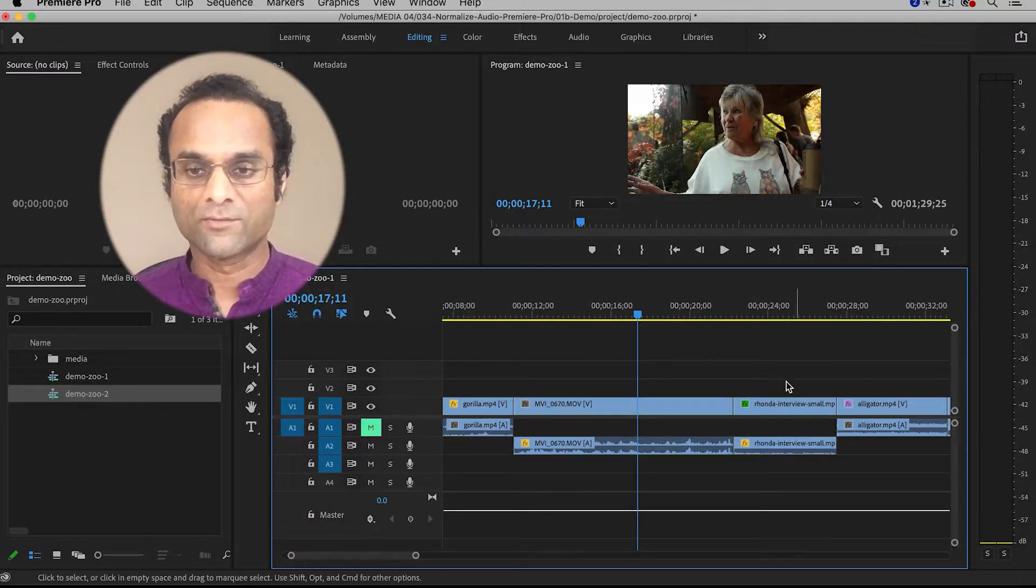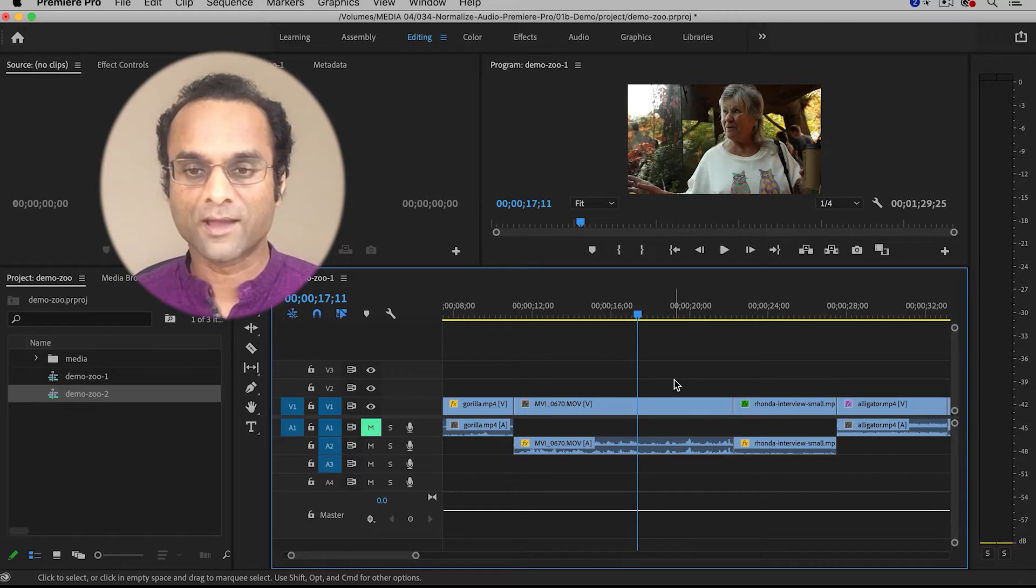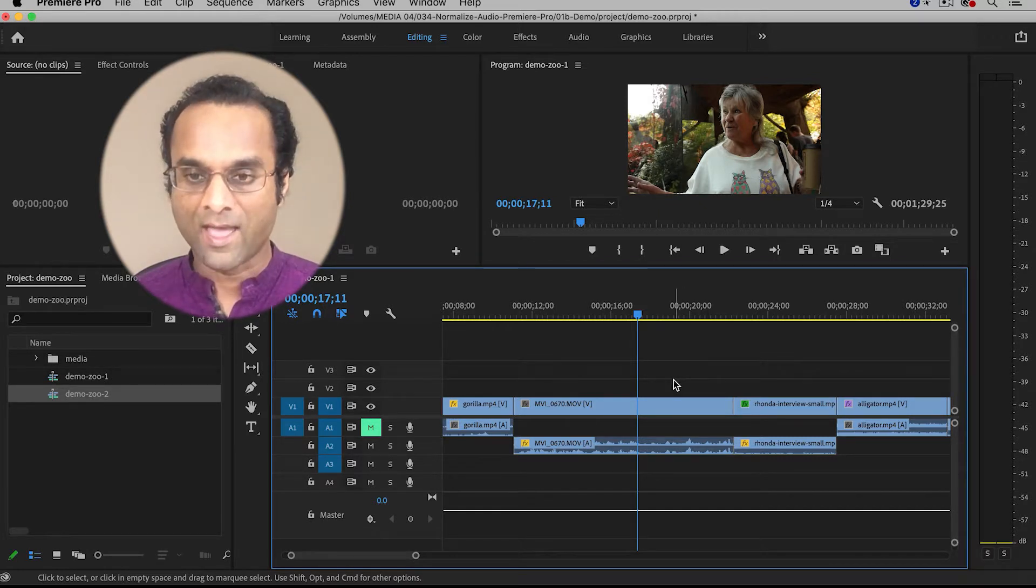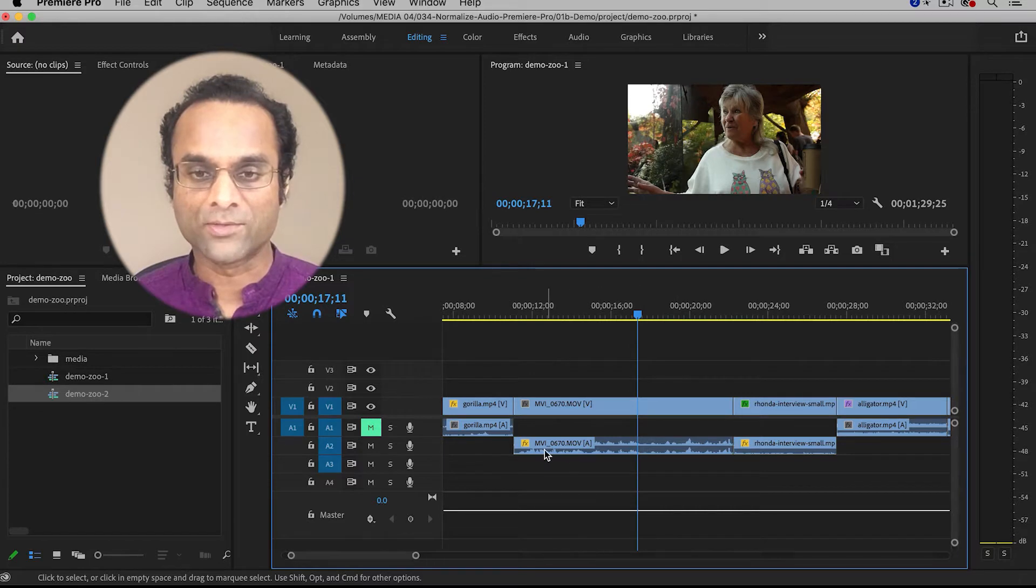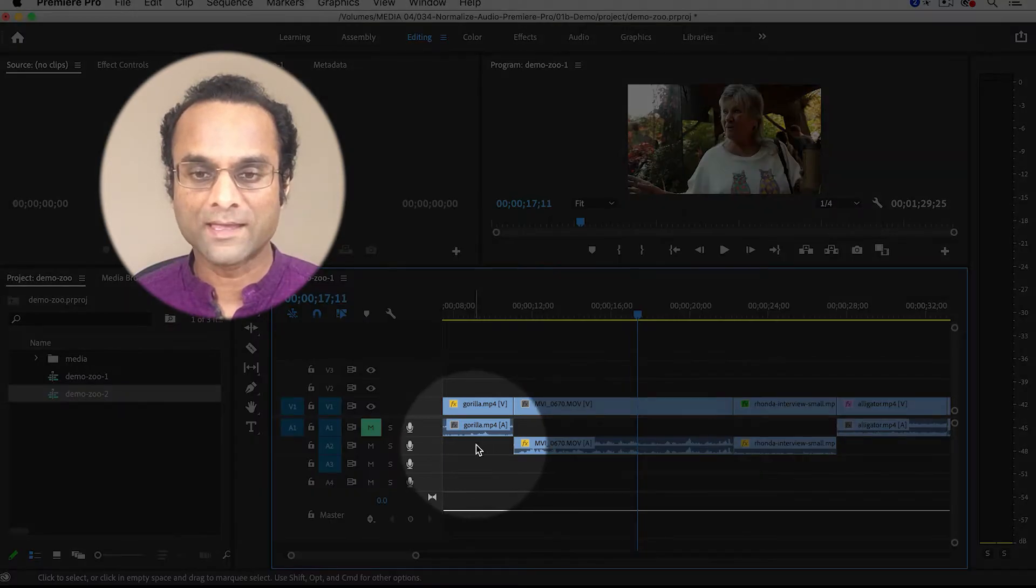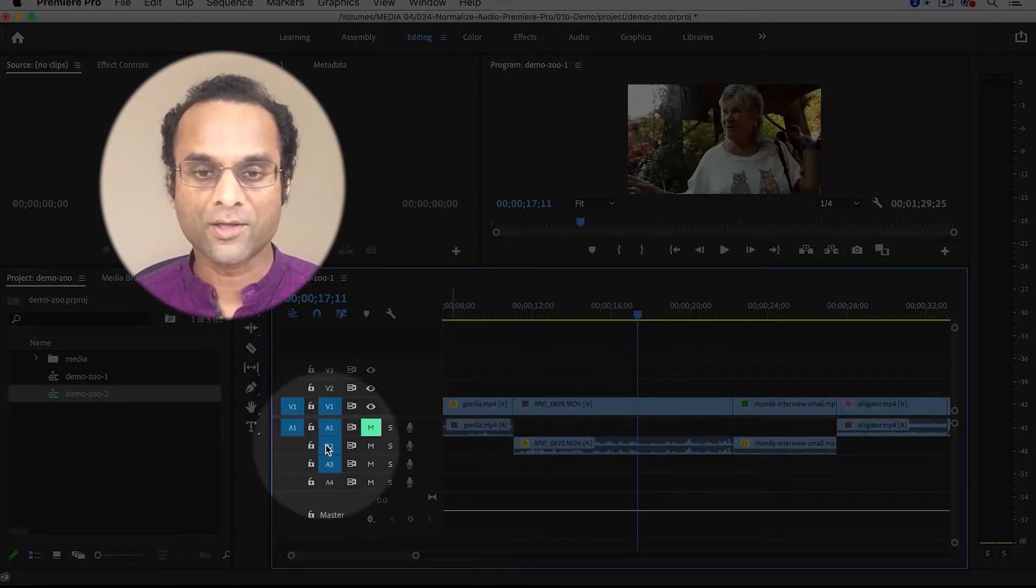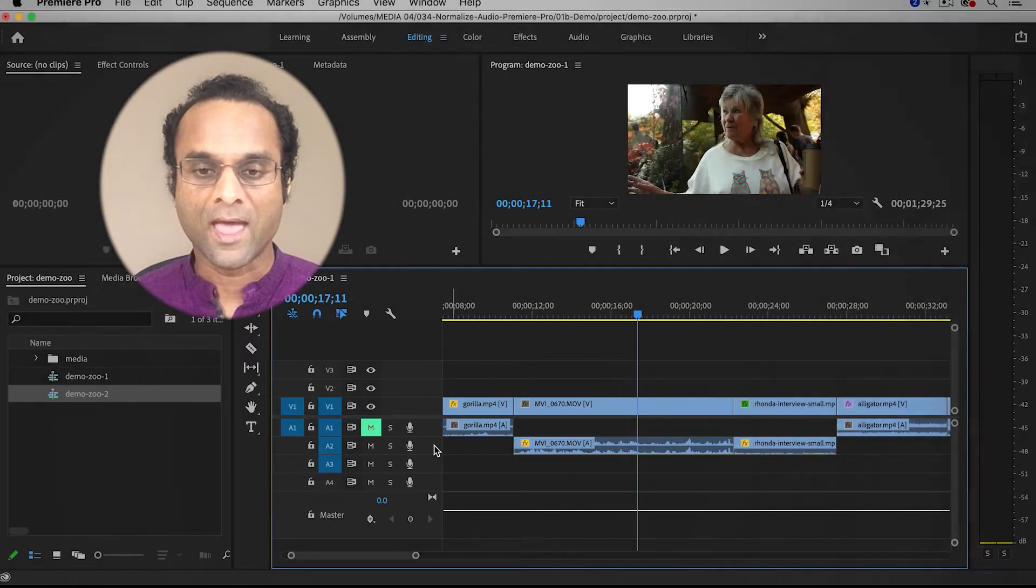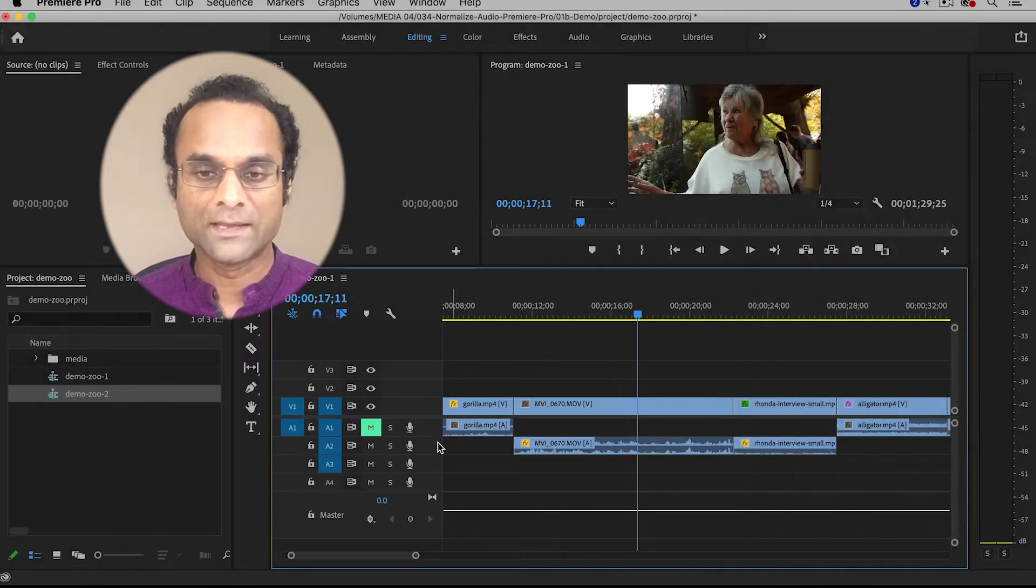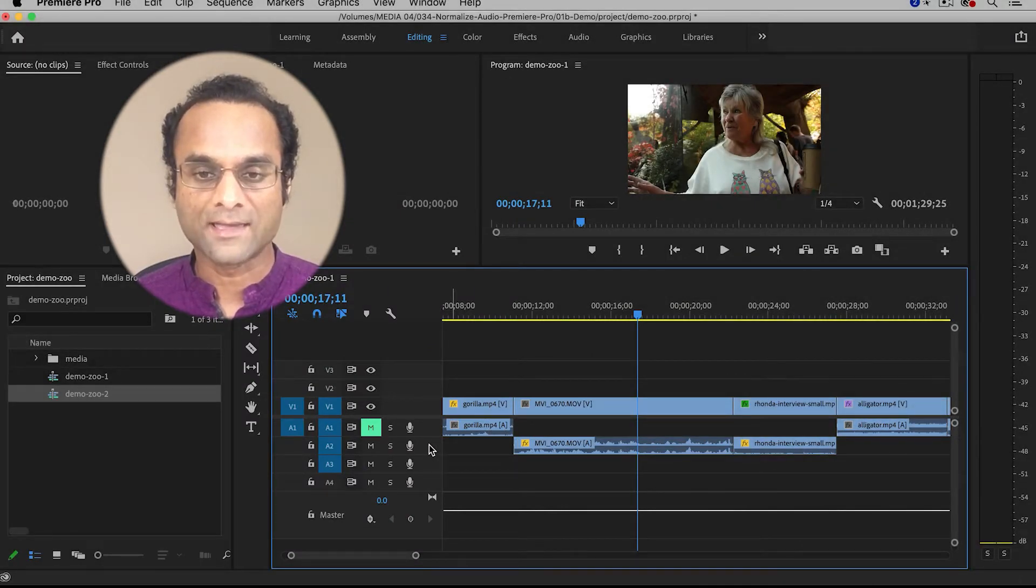So here in Premiere, I've already put together a simple video and I have organized the timeline so that all of my interview clips are on audio track 2, and I am going to increase the track height.